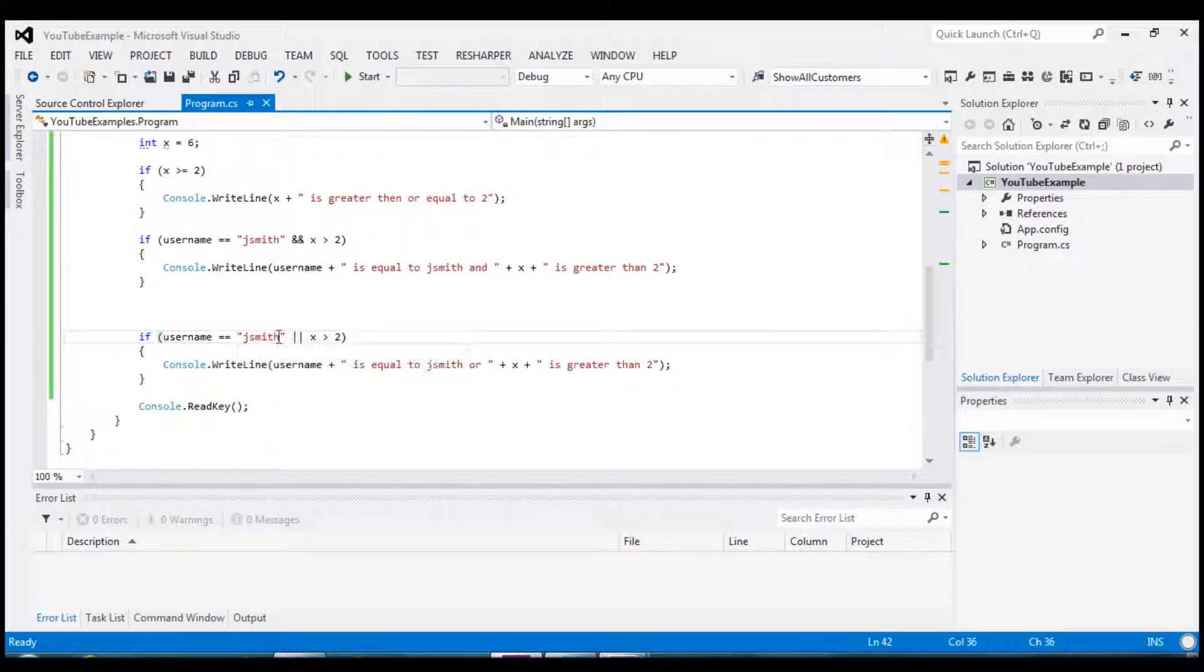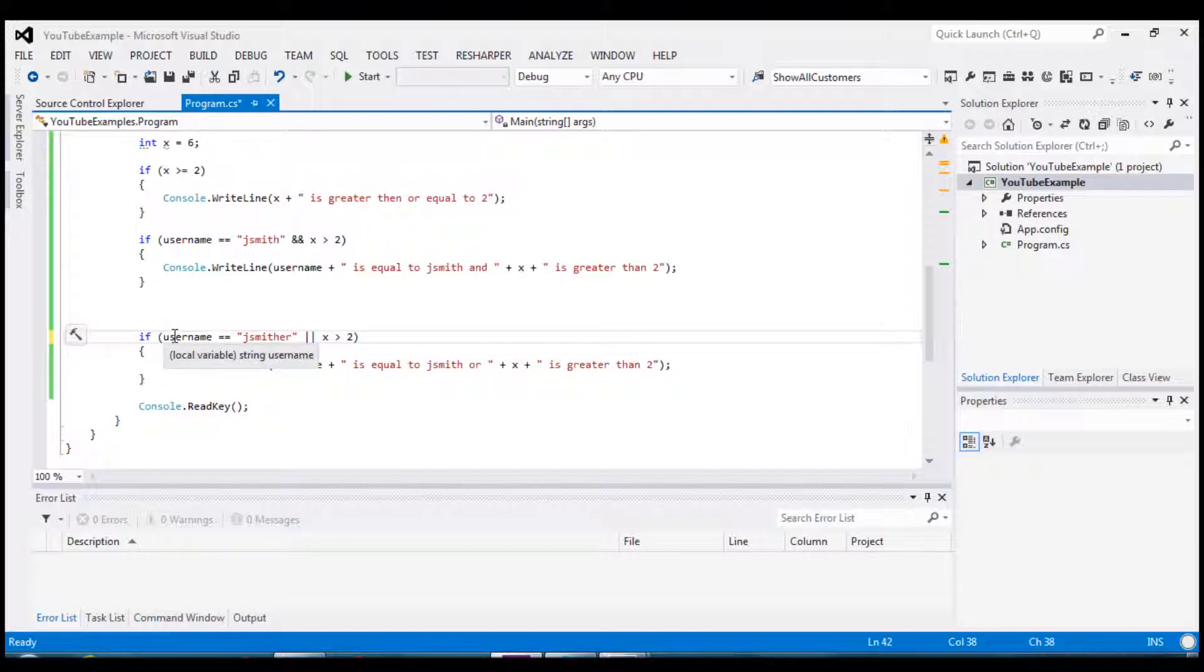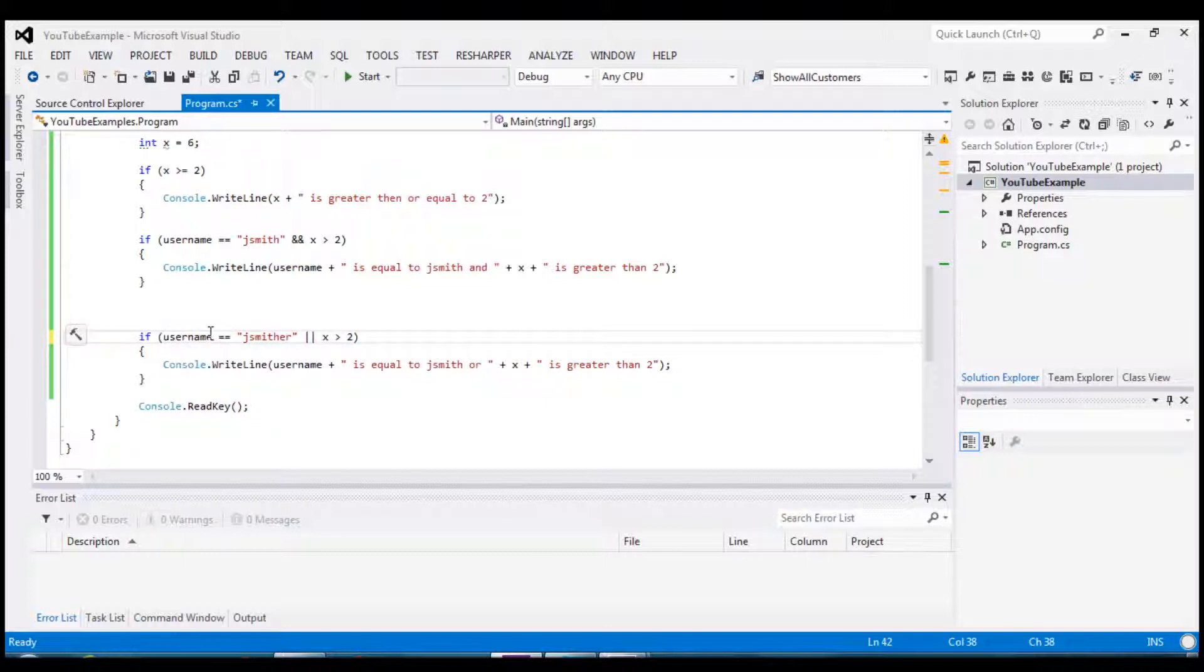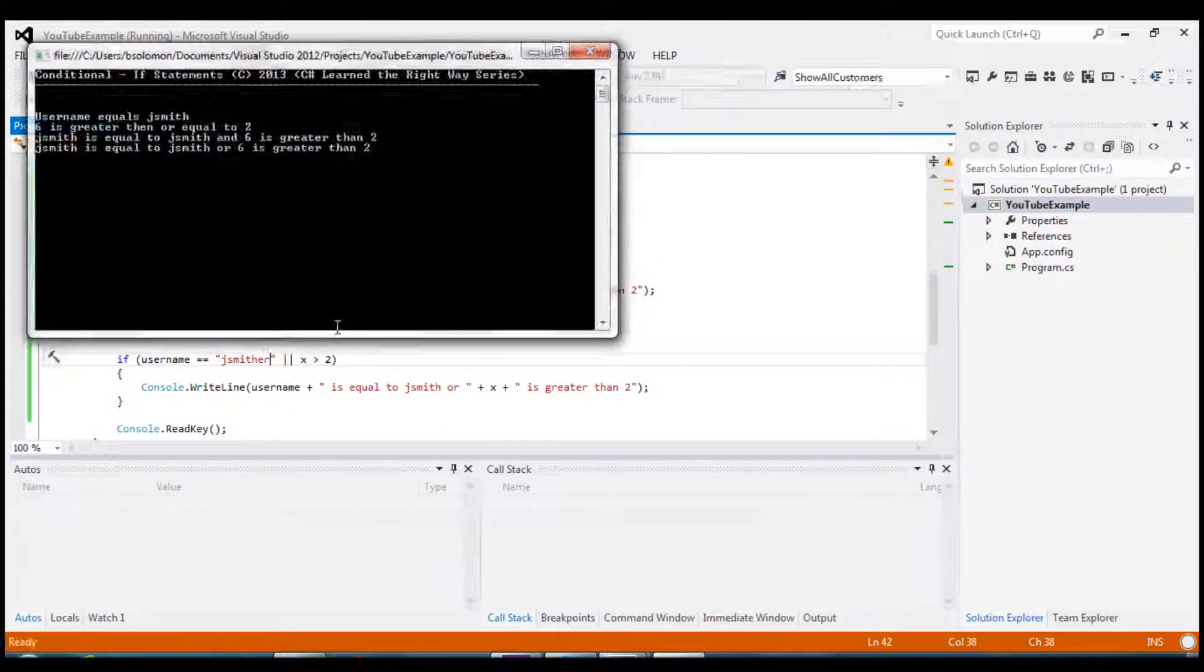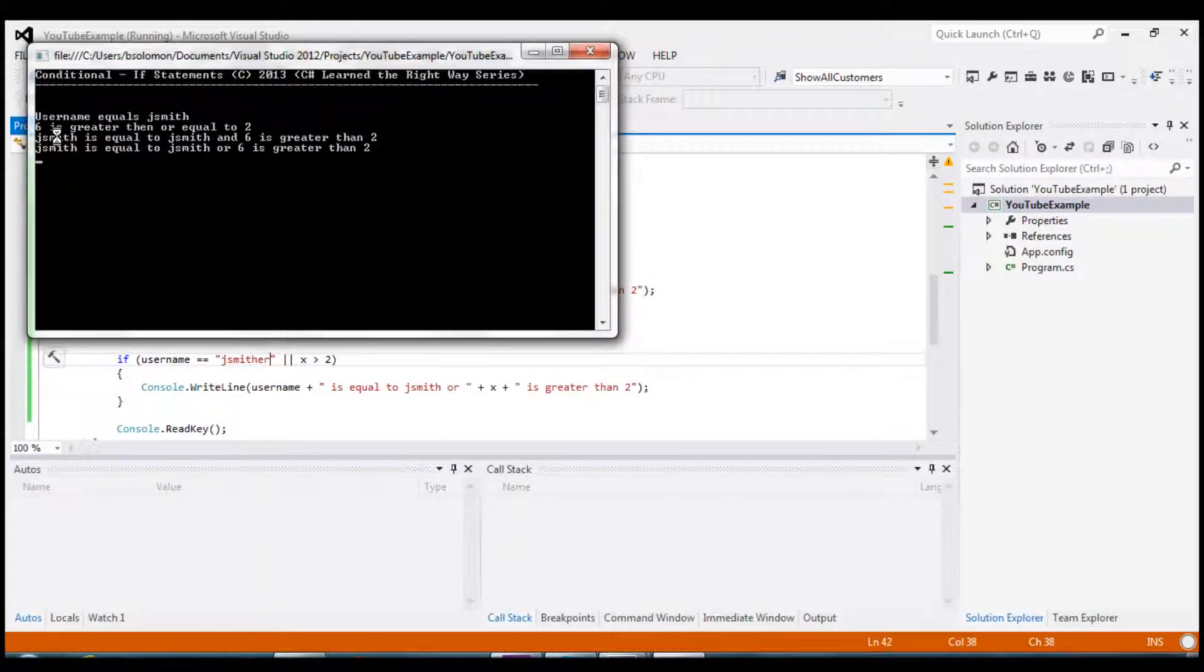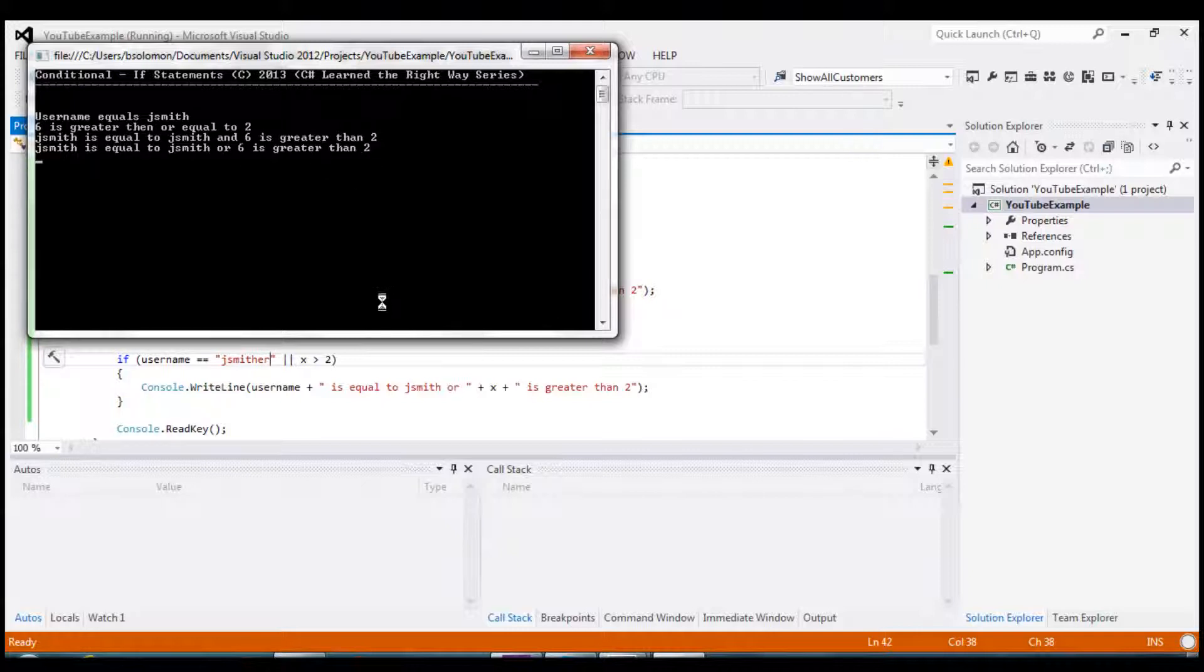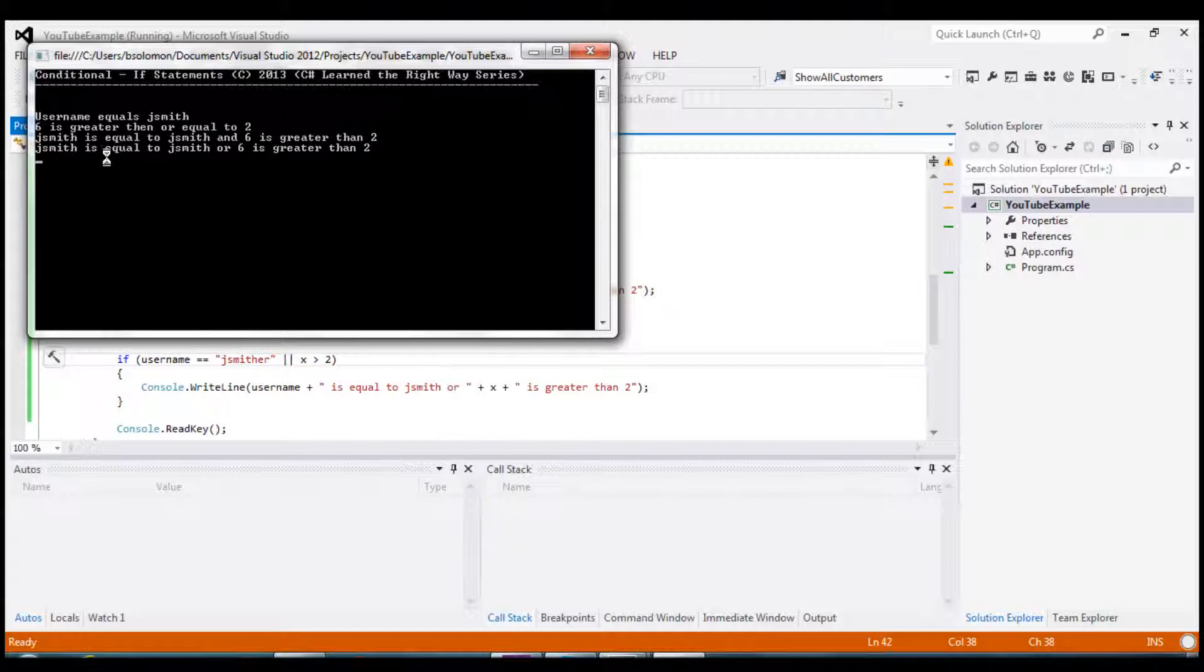But for argument's sake let's say we want to test for that smither again. So right now we know username is jsmith. And so this test, this first test should fail but the second test should pass. And as you can see it's still producing the statement. Now obviously I've hard coded jsmith so ignore the actual verbiage in there. But you can see that that block of code has in fact run. And that'll be it. That wraps up our operators, using the operators as part of our if statements.